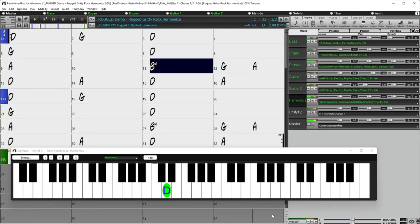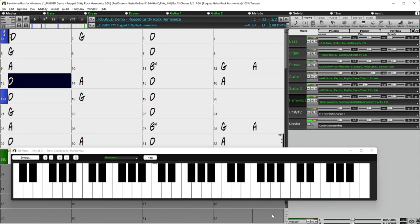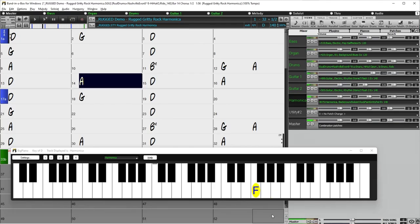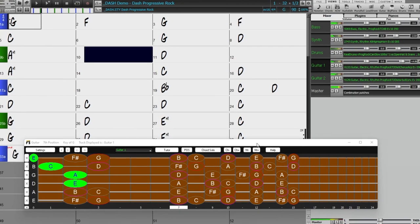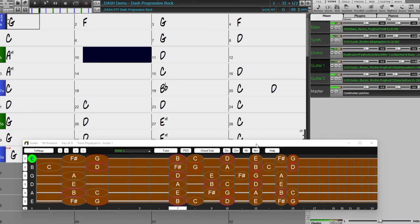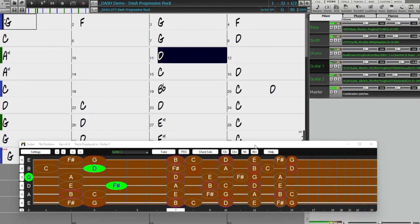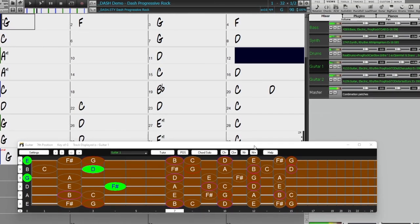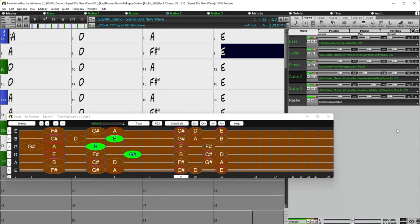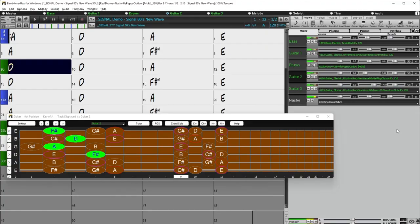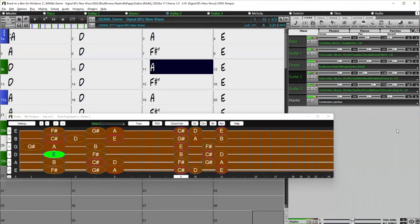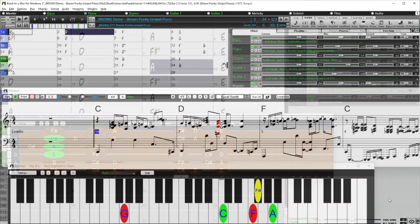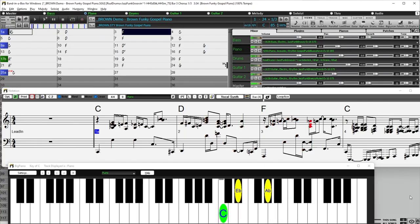There's new gritty rock harmonica with Pat Bergeson. There are also requested prog rock styles. As well as 80s new wave guitars. There are new exciting boogie and gospel piano with Nashville great Kevin McKendry.